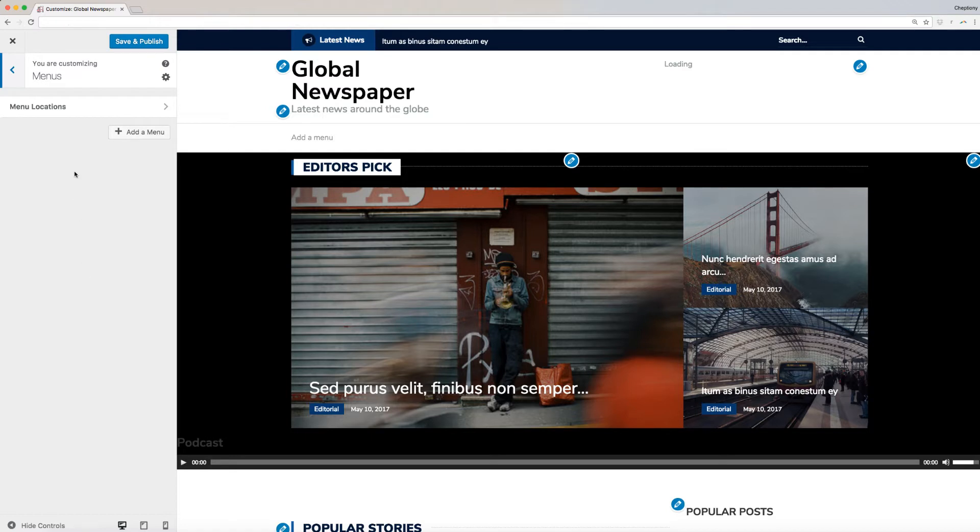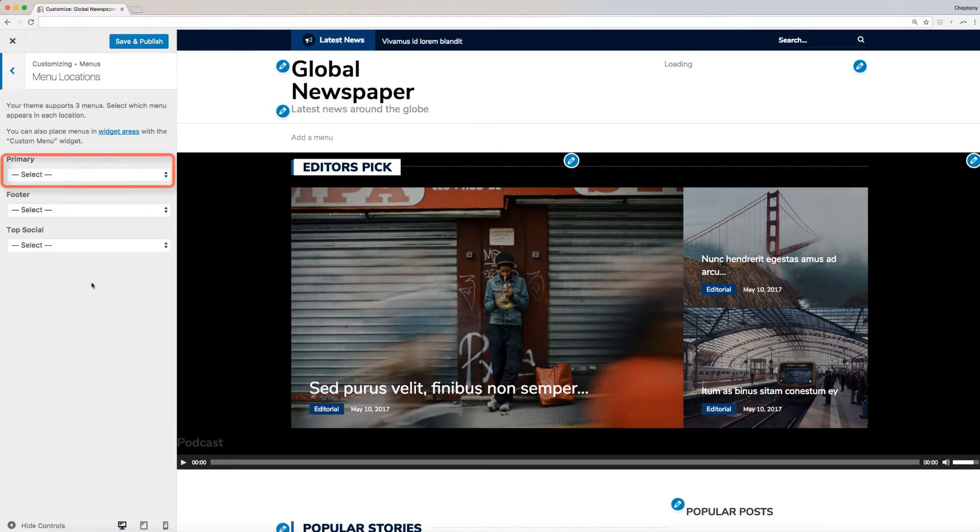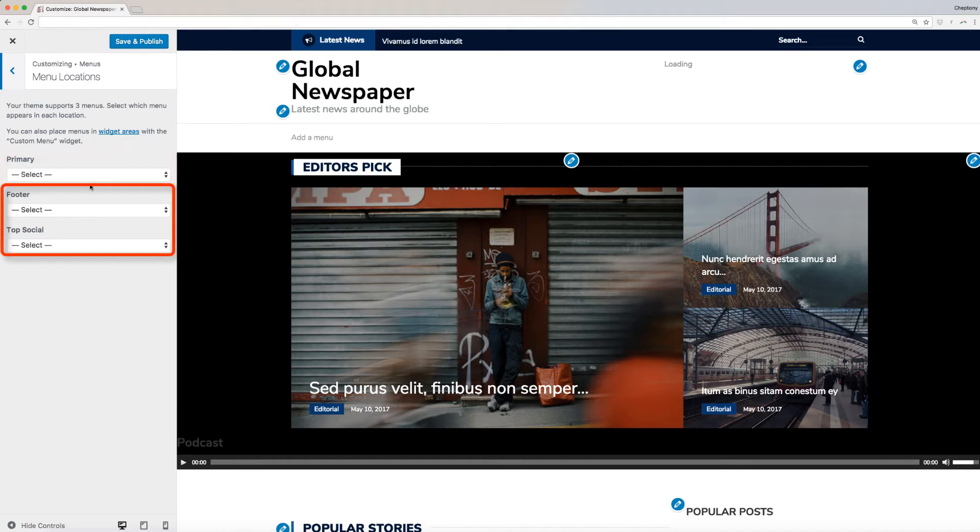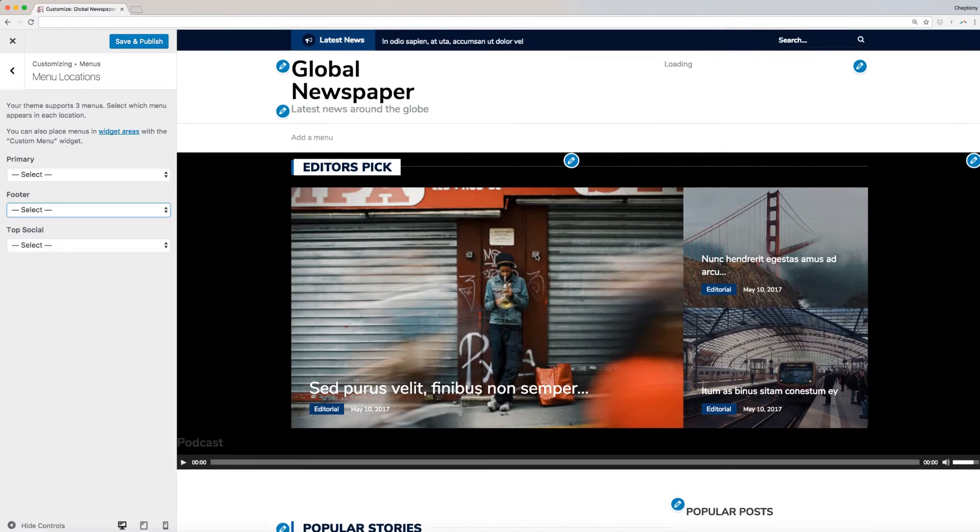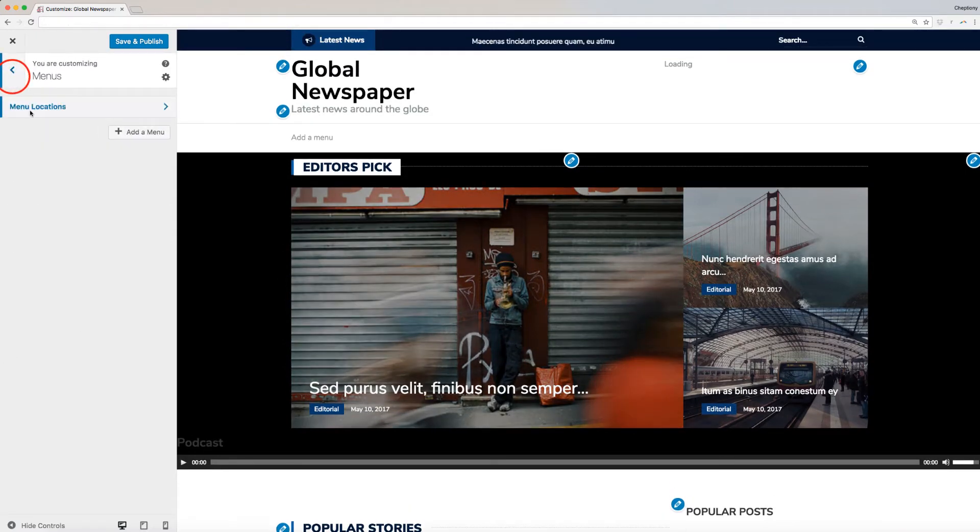NewspaperX supports two menus: Primary, which is used on the header, and Social Icons, which is used on either top or at the bottom footer on your website. First, let's start by adding the Primary menus, which will appear on your site's header.